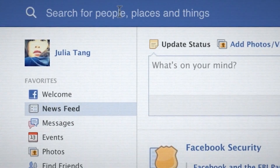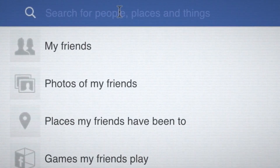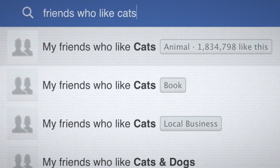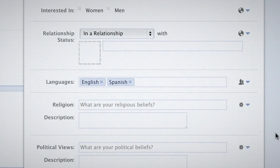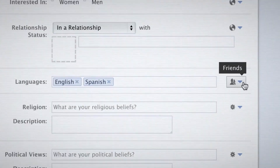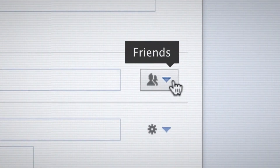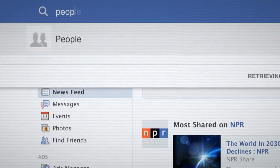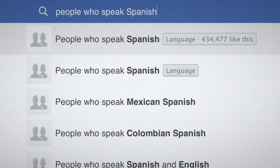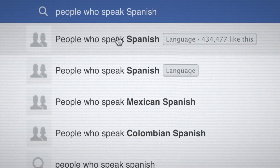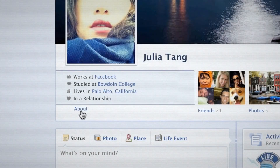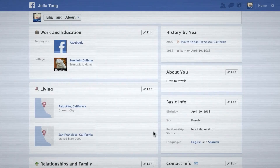Graph Search, which was announced earlier this year, allows users to find people and things on Facebook and around the web by using natural language search techniques. For example, with graph search you can look up friends that love sushi or colleagues who like baseball and beer. Due to its ability to turn up all types of information about users, graph search has come under fire for potential privacy problems.